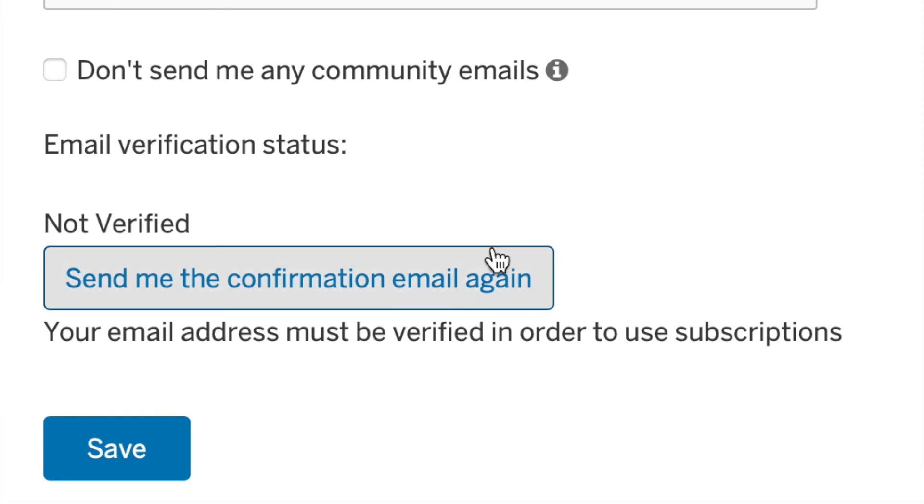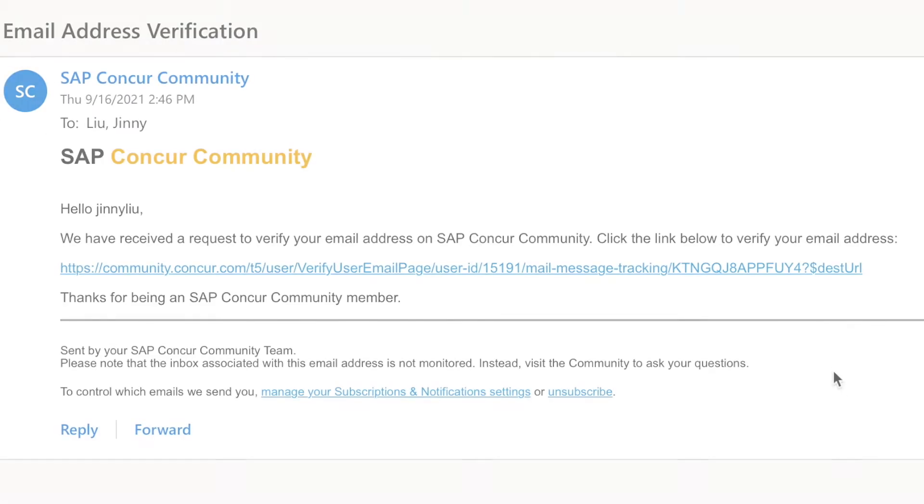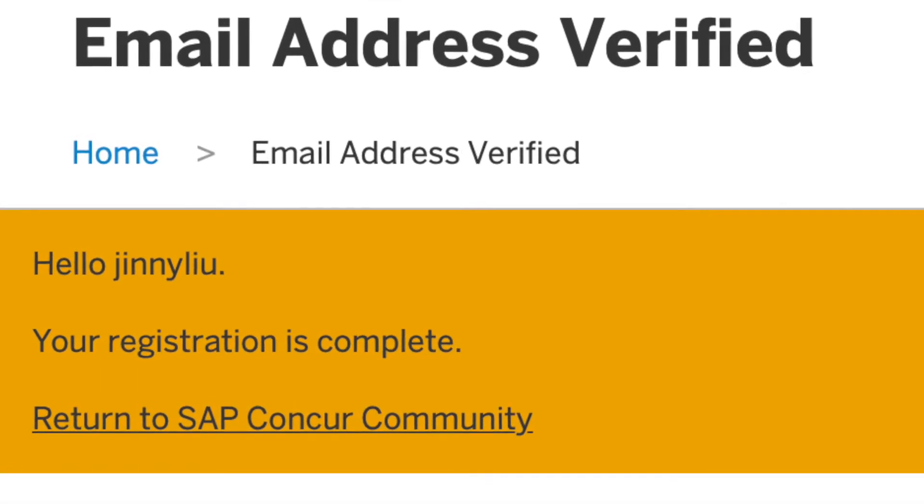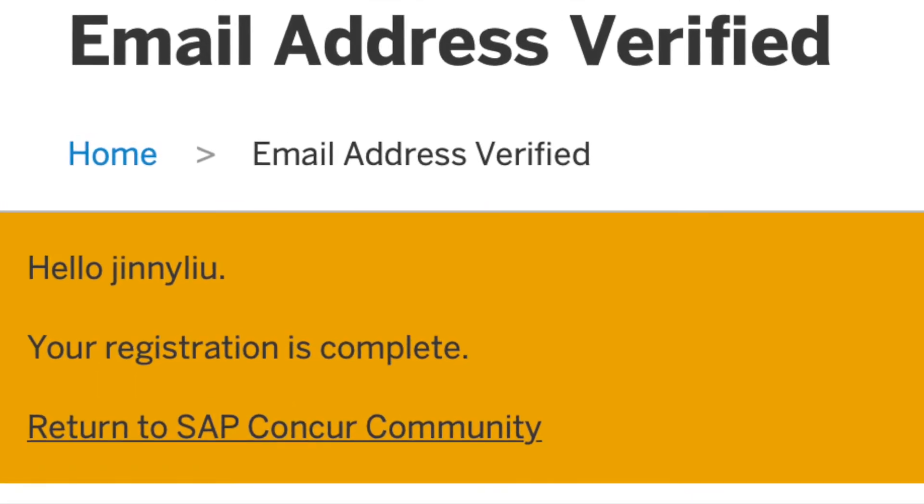If you're not verified, make sure to send yourself the confirmation email again. After checking your inbox and verifying your email, you're ready to move on to the next step and update your settings.